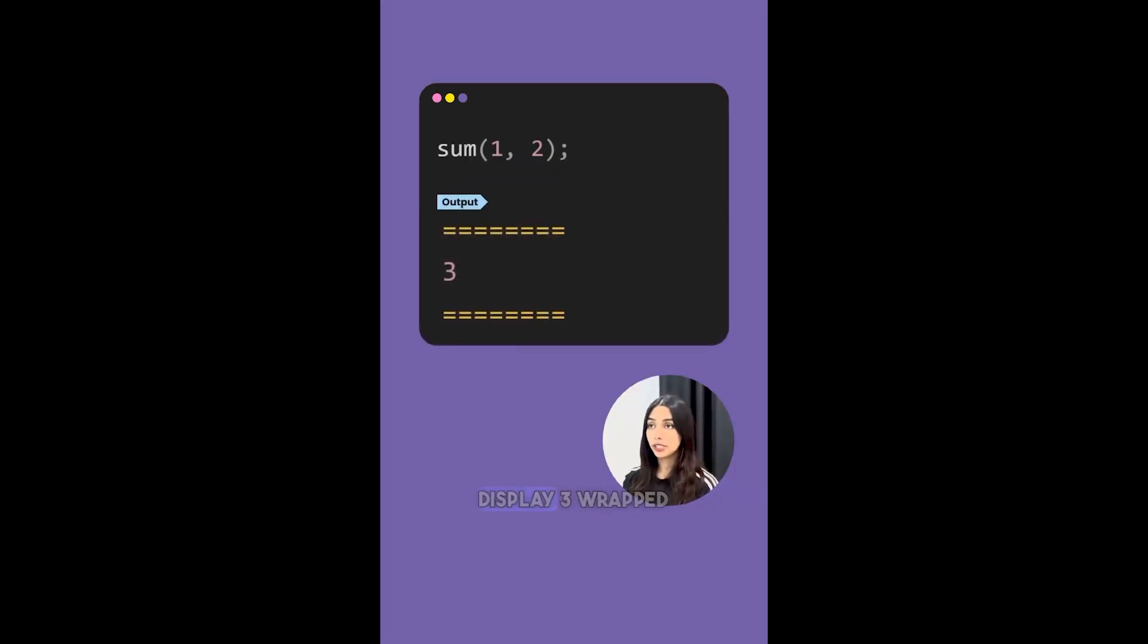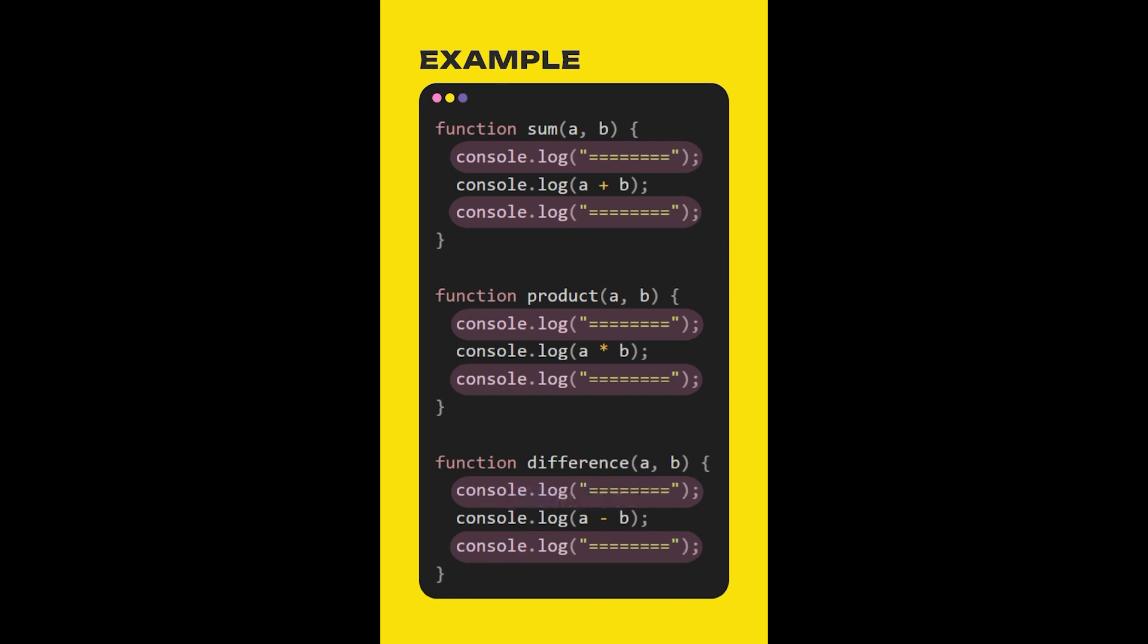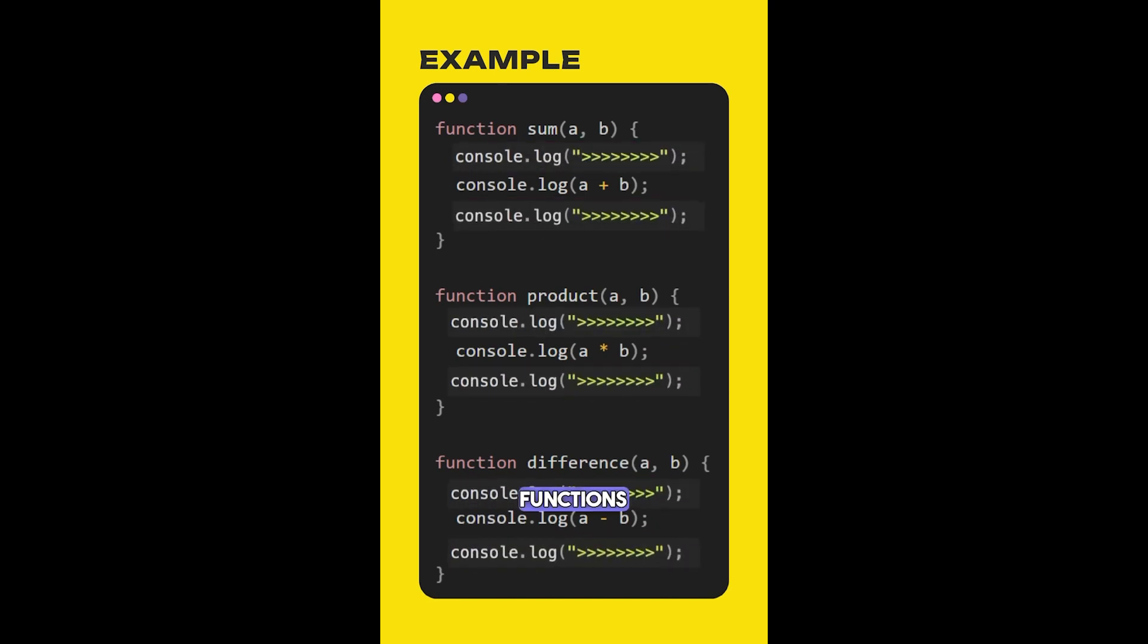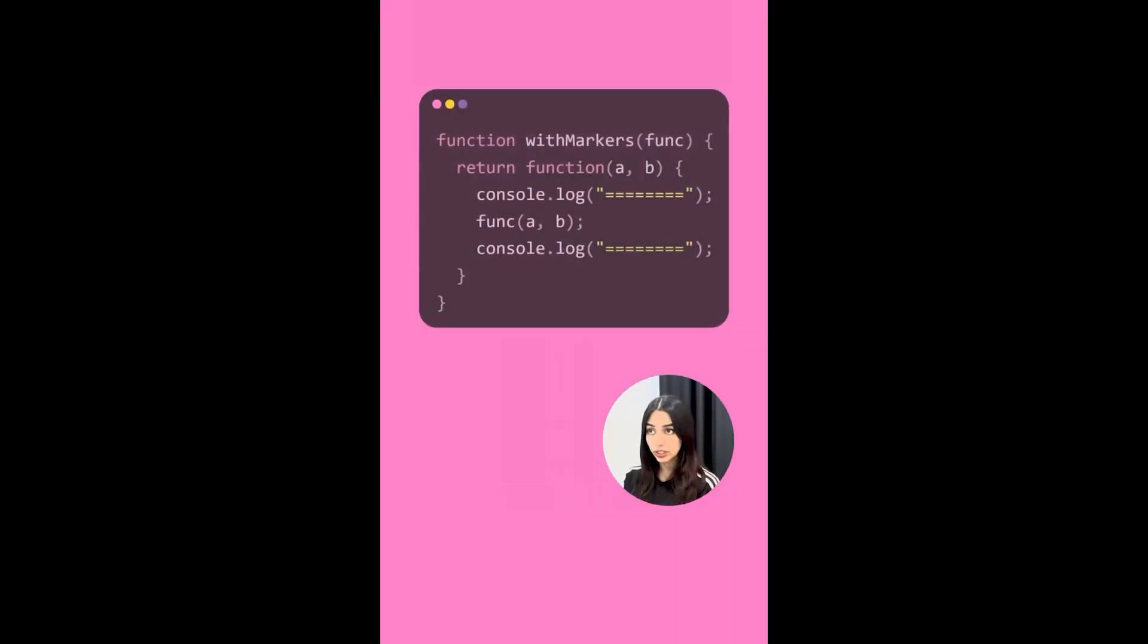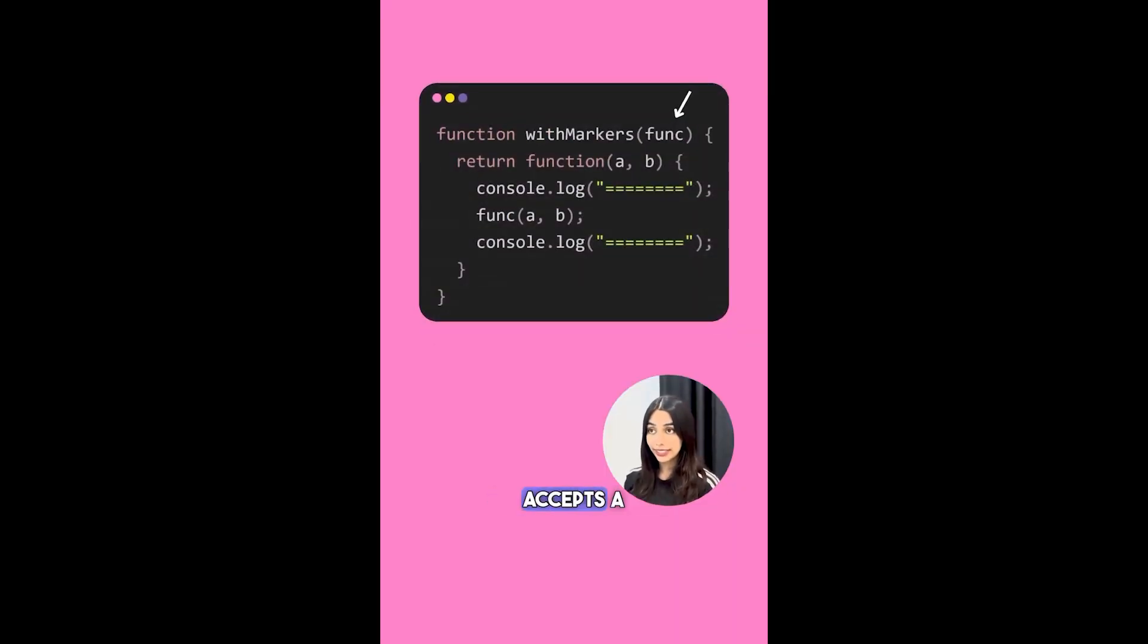In all these three functions, the marker logic is repeated. Now if you want to update the marker logic, you will have to update all of these three functions. Instead, what you can do is extract this marker logic out into a higher order function.